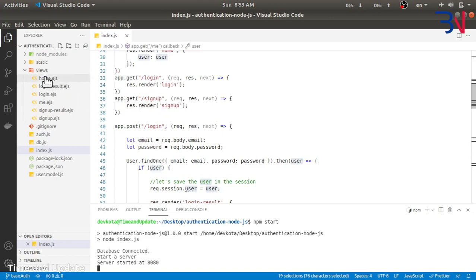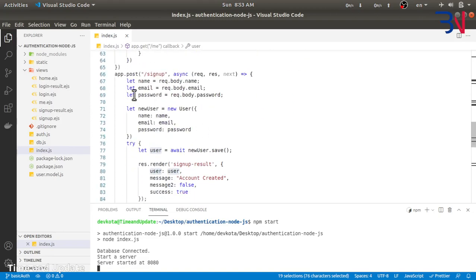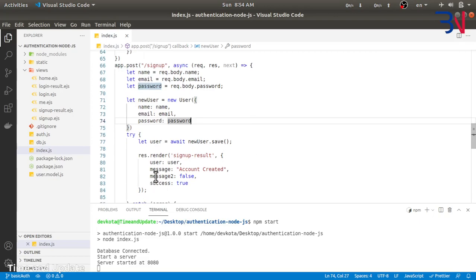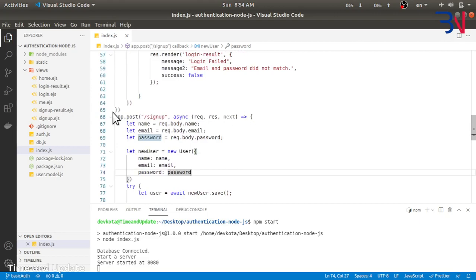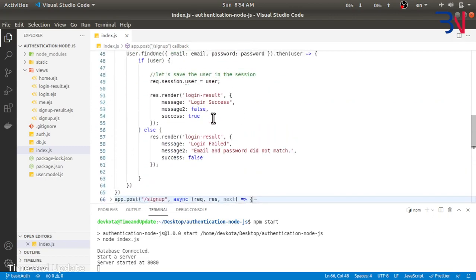Whenever we send a GET request to sign up and login we will simply render that view from the views folder. In the sign-up we have name, email, and password. We get the name, email, and password and we simply save them. We are saving just the plain text for simplicity — we won't use this method in production. Whenever a user is created we simply respond that the user has been created.